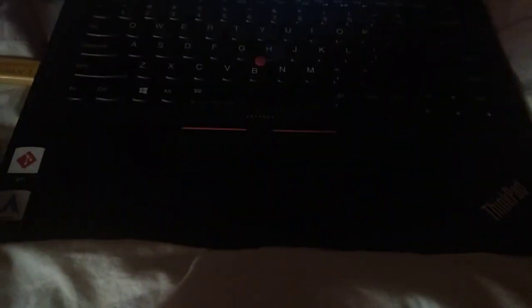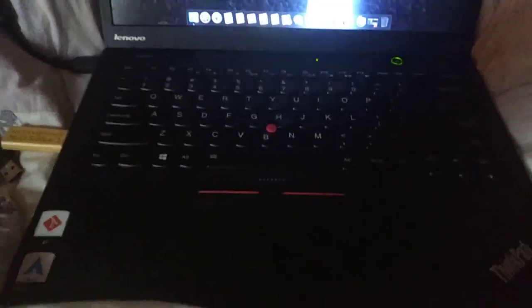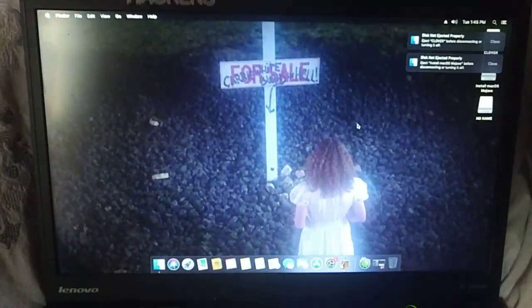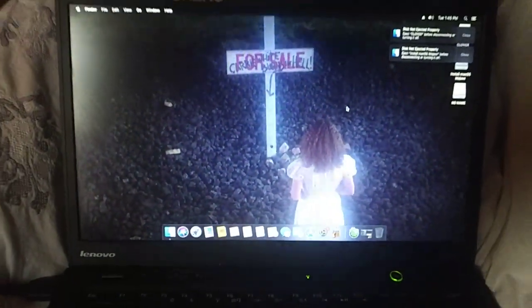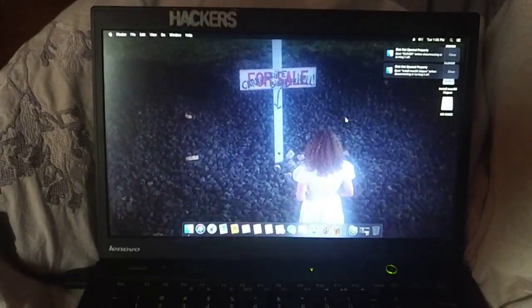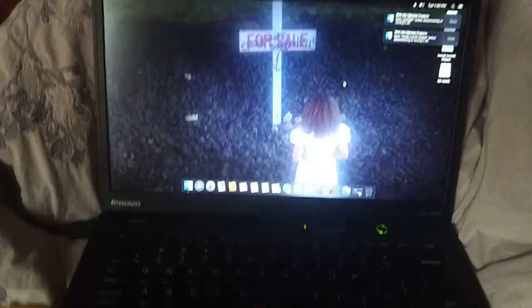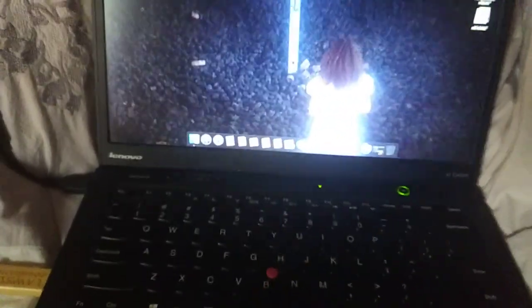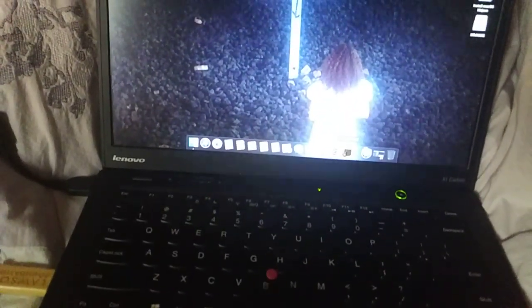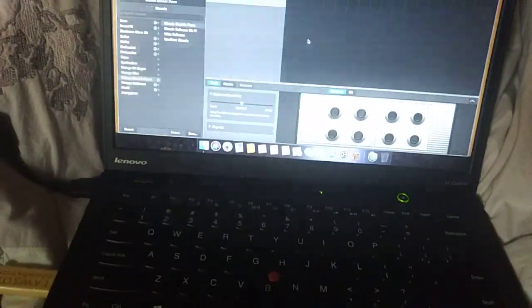But yeah, so again, this is the X1 Carbon first gen, which no one really posts about as running macOS. But lo and behold, it does run macOS if you set it up a little bit.